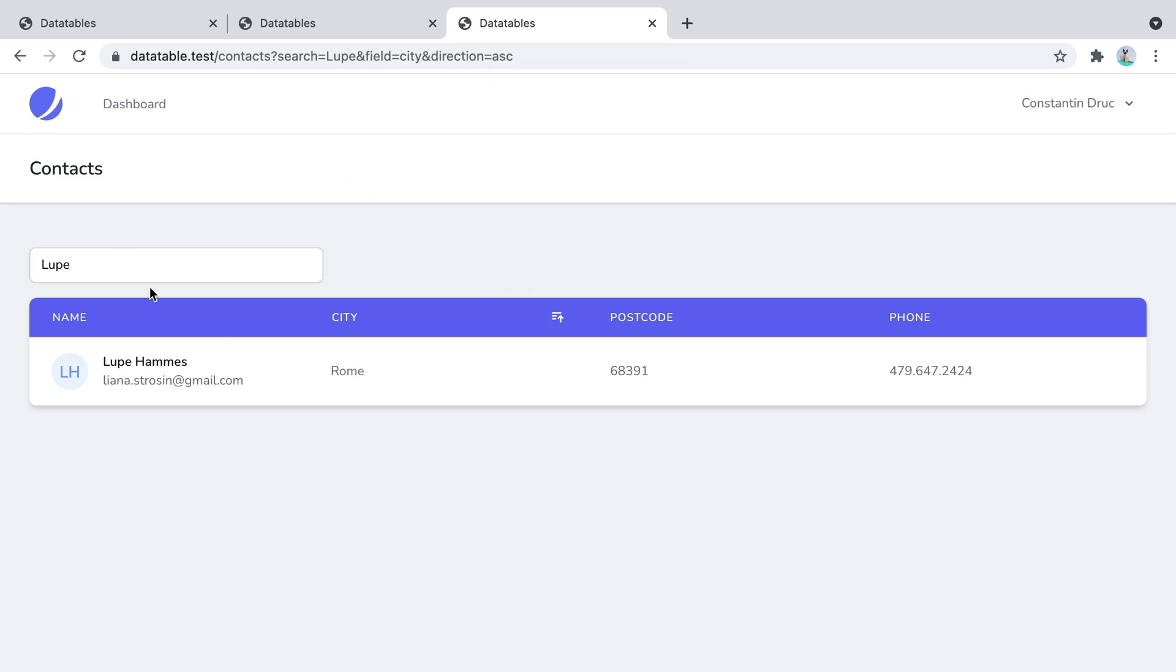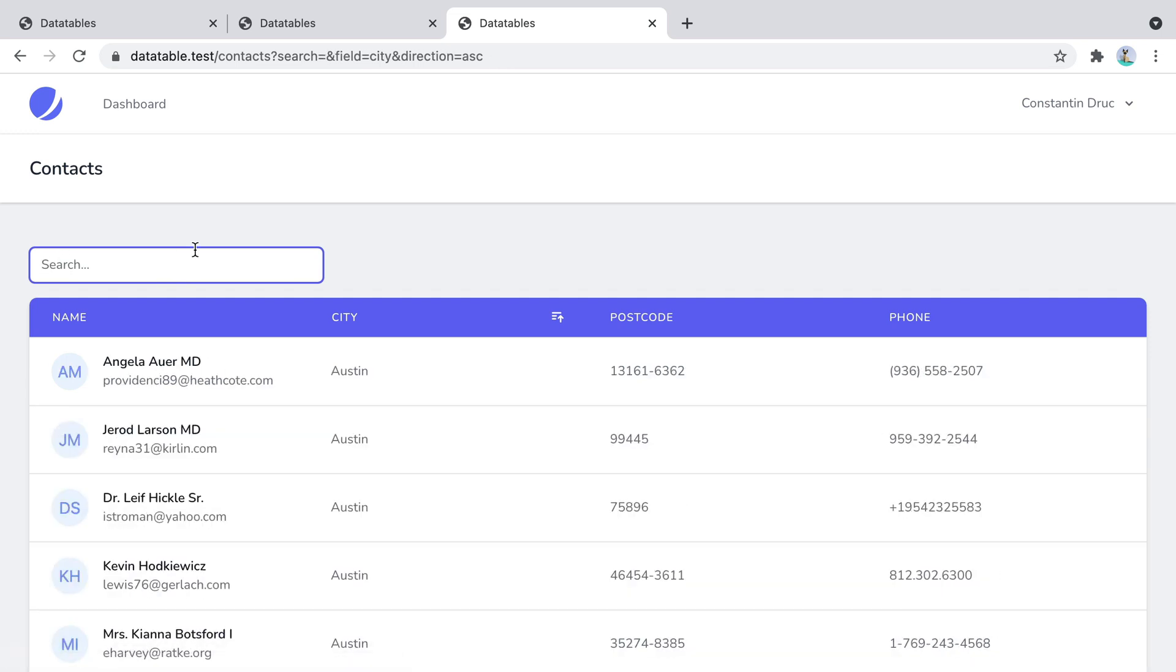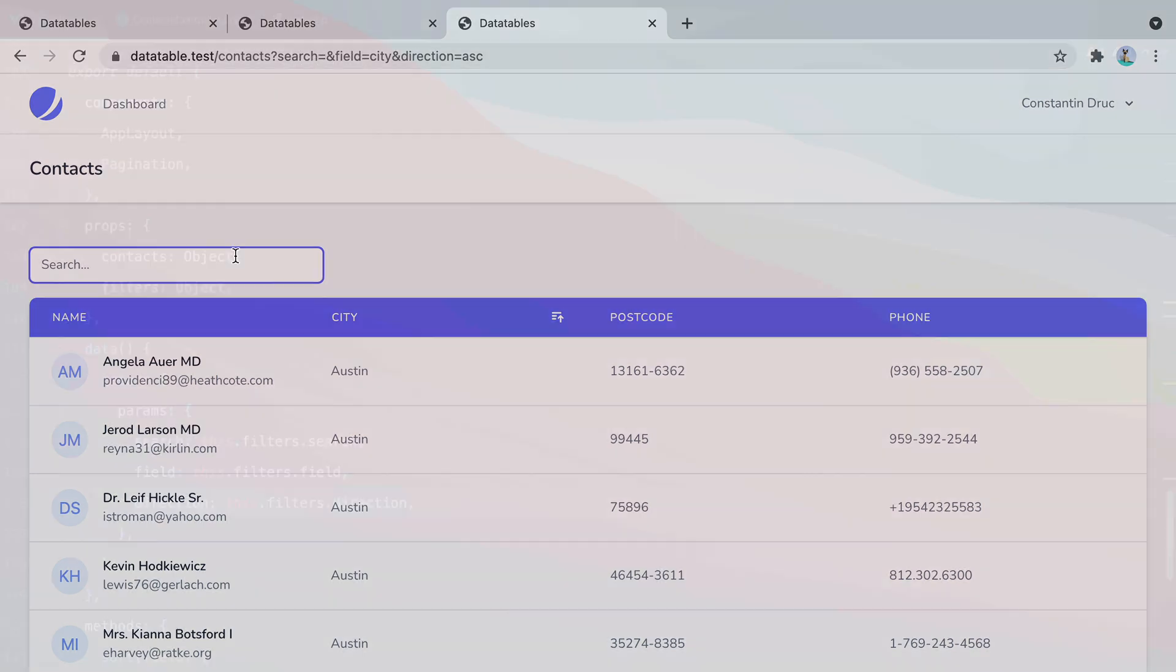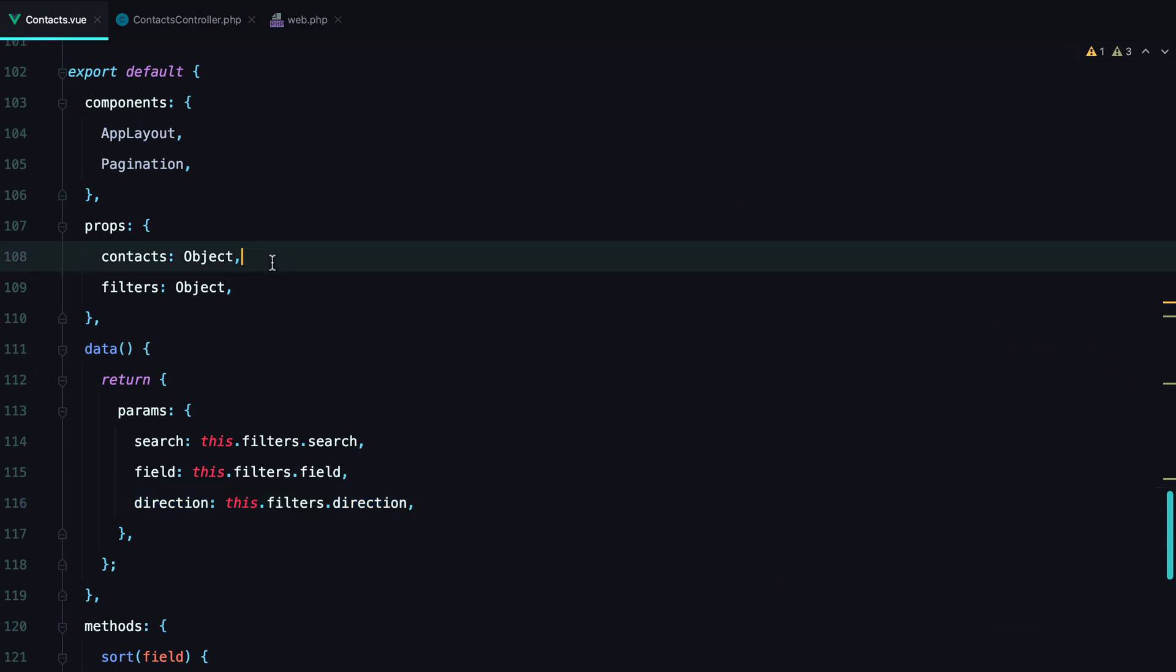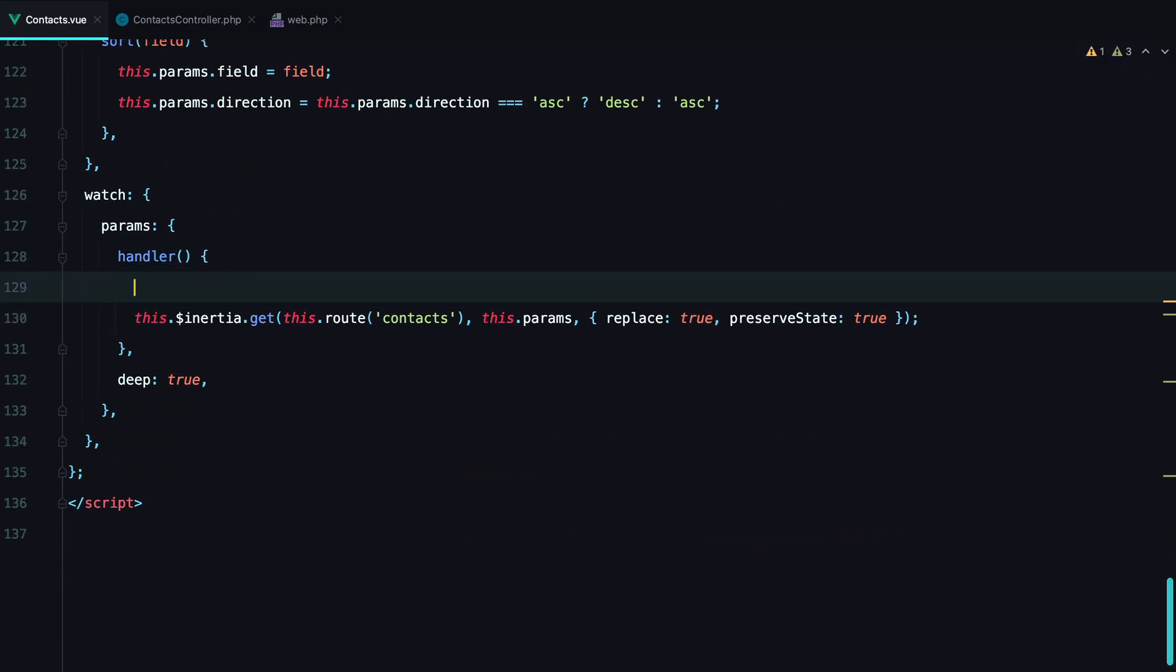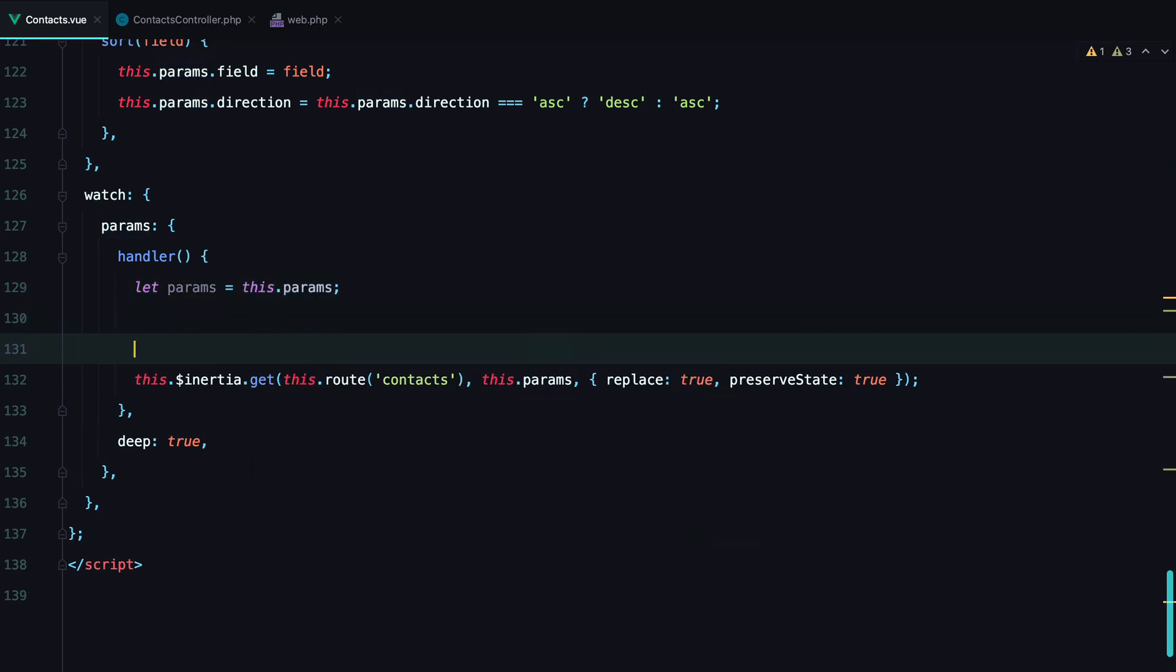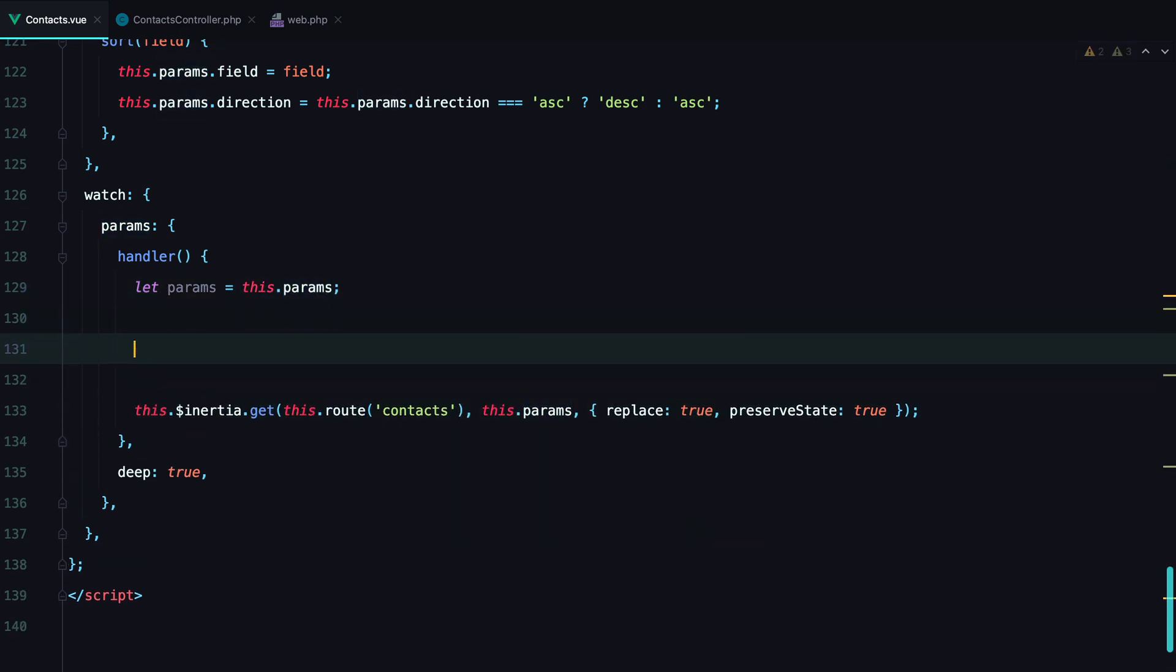The other problem is that if I delete the search string, the search parameter still appears in the URL. And that's a bit awkward. We can remove it. Here in the handler. We can do let params equals this.params. And what we need to do now is to map through the object keys and delete those keys that are empty. We can do that like so.